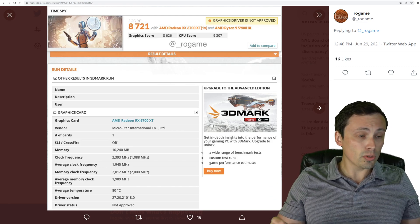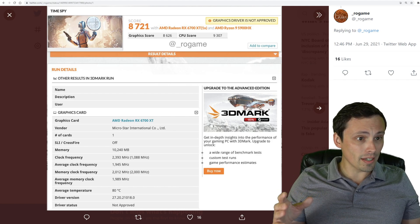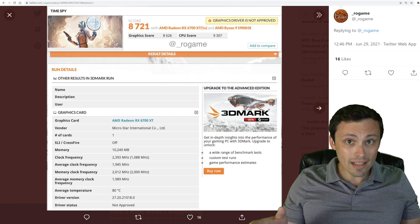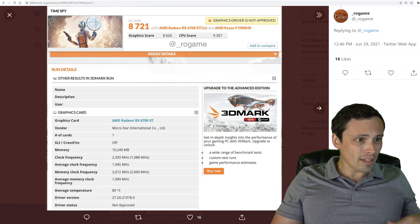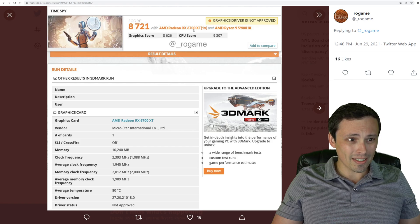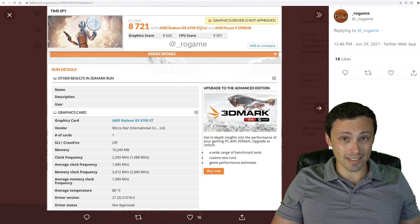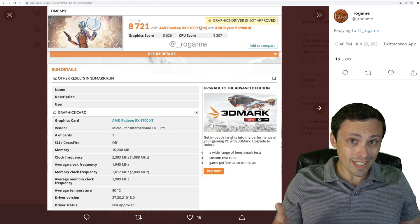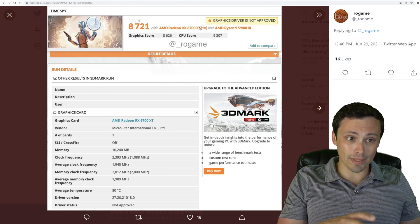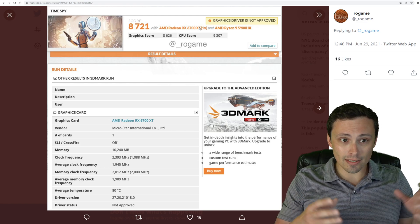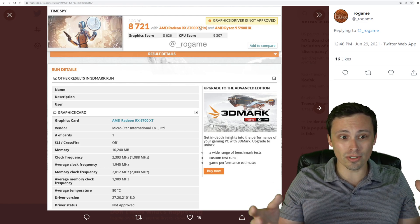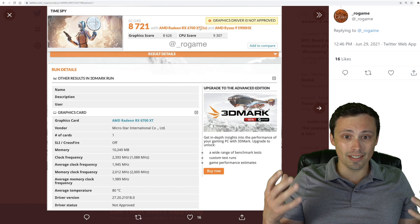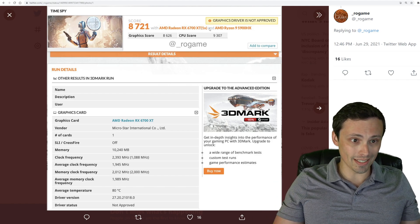There was a tweet yesterday about the 6700M showing up in 3DMark. If you're looking behind me right now, you may be like, that's not a 6700M, that's a 6700 XT. That's what it's reporting as in this screenshot, but that doesn't mean that's what it is. These benchmarking sites, especially before official drivers and support and a card officially launches, sometimes misreport what something is.